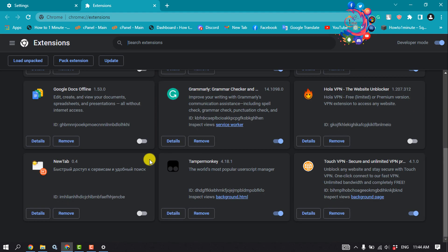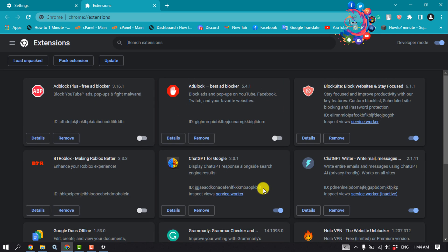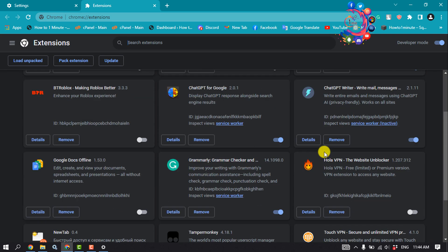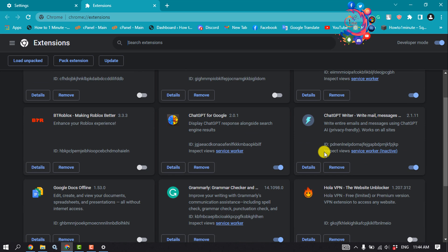All you have to do is disable all of these extensions and then check if the problem is fixed or not.